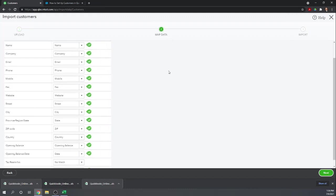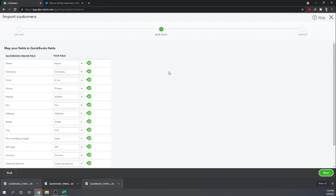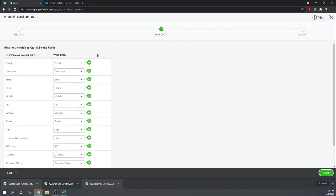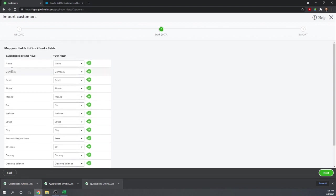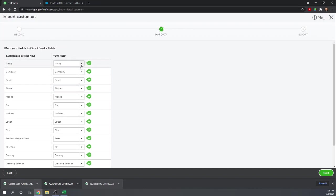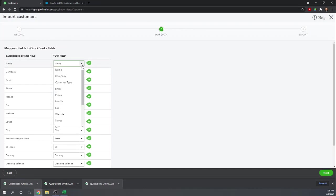It automatically tries to map your data for you, however you can change it. For their sample file that we're importing, it's actually perfect because their field names they gave in the spreadsheet match the QuickBooks Online field perfectly, so QuickBooks was able to figure it out on their own. But you can go in here and change it if you wanted to. If your name was actually in your company field, you could change that, but obviously that's not the case.